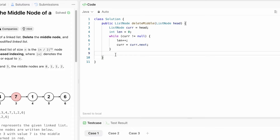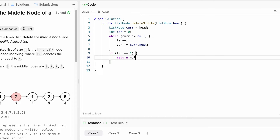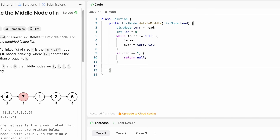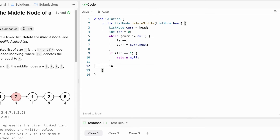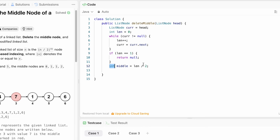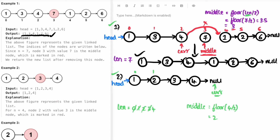We can add a base check: if length equals one, there is only one node, which is the middle node, so we return null since removing it leaves nothing. Now we find the middle. Length is four, so middle equals four divided by two, which is two. Since middle is an integer variable, integer division handles the floor automatically — if length were five, five divided by two stores only two — so there is no need for math dot floor.